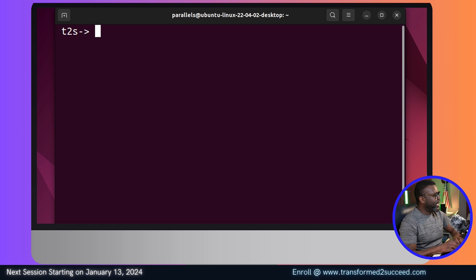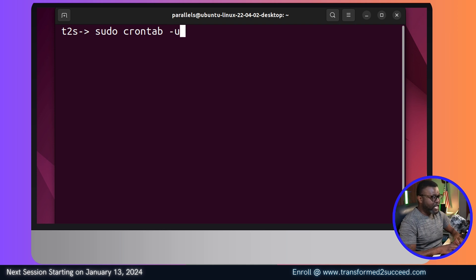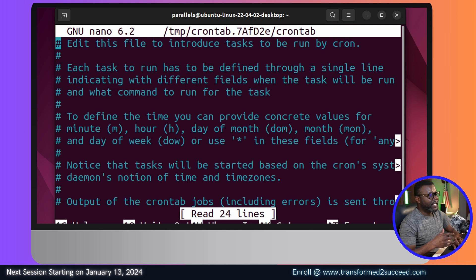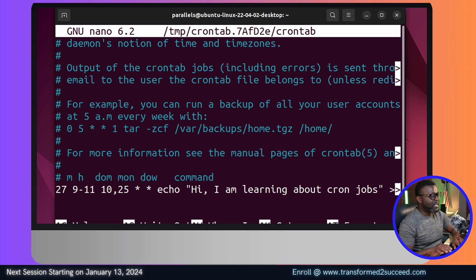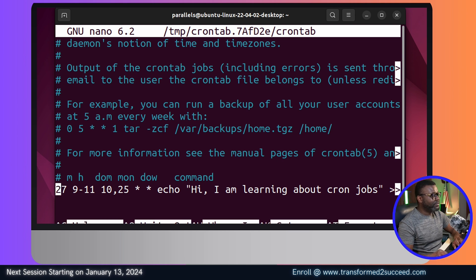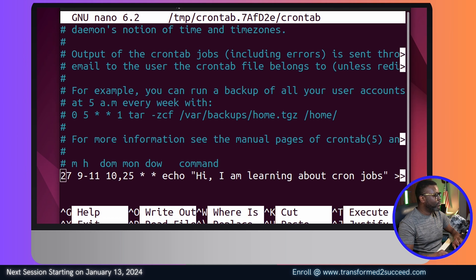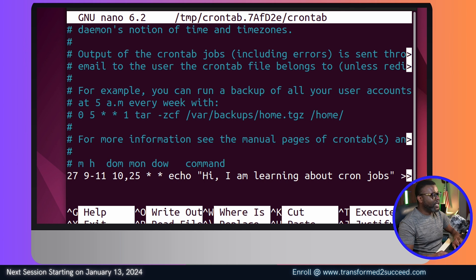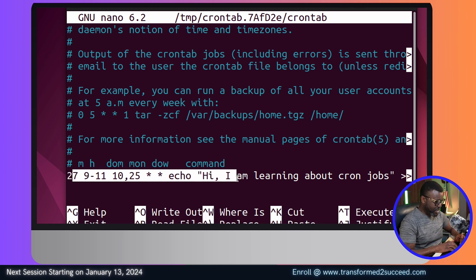Now I'll clear the screen and delete the cron job we just created. To do it, use: sudo crontab -u user30 -e. This reopens the crontab file. We locate the line we added at the beginning of the video and delete it. In the nano editor, use Ctrl+K to cut the entire line — all the instructions are shown at the bottom of the terminal.